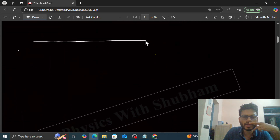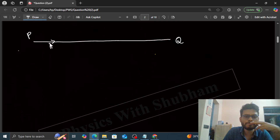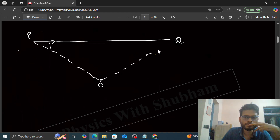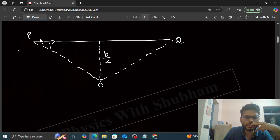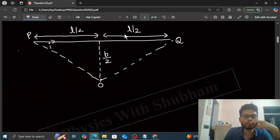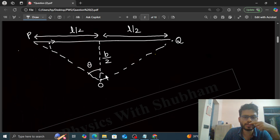If you have a finite wire PQ with current I and a point O, the perpendicular distance from O to PQ is B by 2. The total length PQ is L, divided into two equal parts of L by 2 and L by 2. This angle is theta and this angle is also theta.